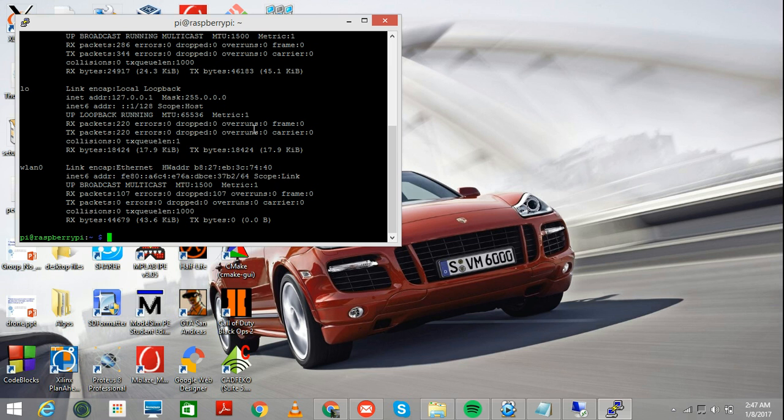Let's get started. The first thing that you need to do is you need to enable your UART. In order to do that, just follow the steps.